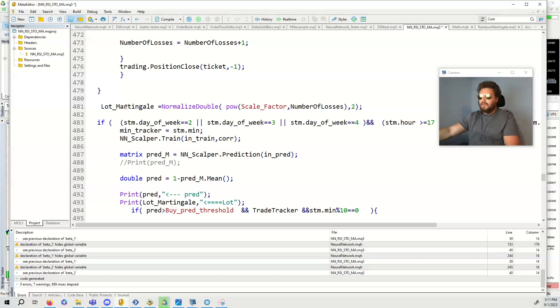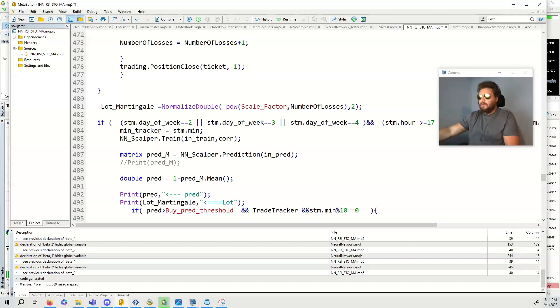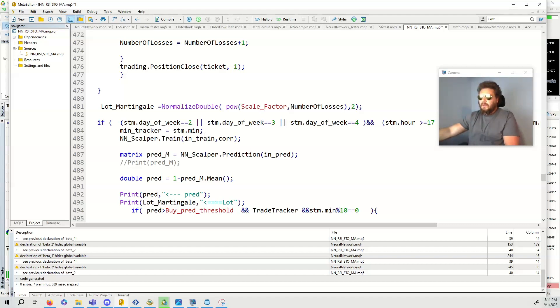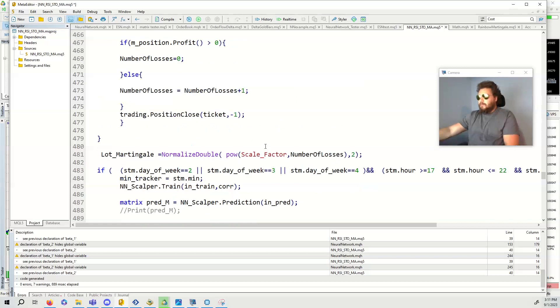Now we're going to calculate the Martingale lot size. We take the scale factor. Say for example if it was two, double down every time, this would be a two. If you 1.2 every time, then this would be a 1.2 and you raise this to the power of the number of losses. Then we normalize the double. We can't have more than two decimal places because it's going into the lot.